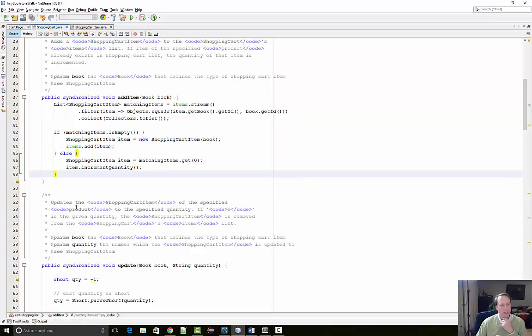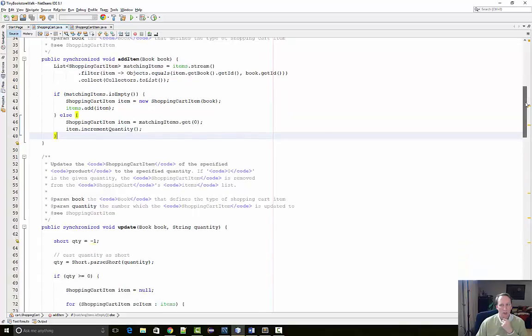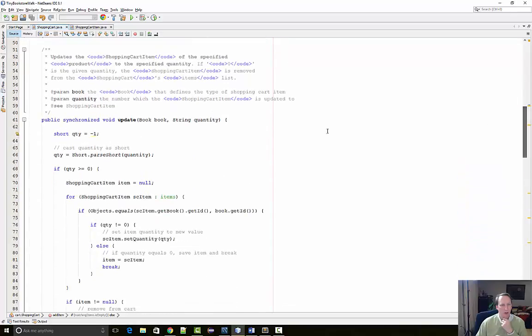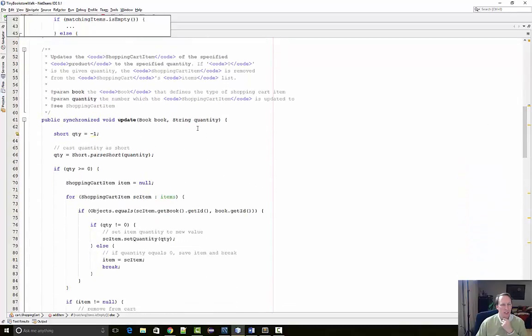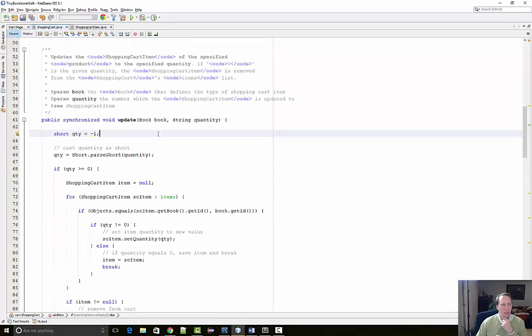Okay, so now let's update the cart. When we update the cart, we're just changing the quantity of a book in the cart. If the book is not in the cart, we should really not do anything.